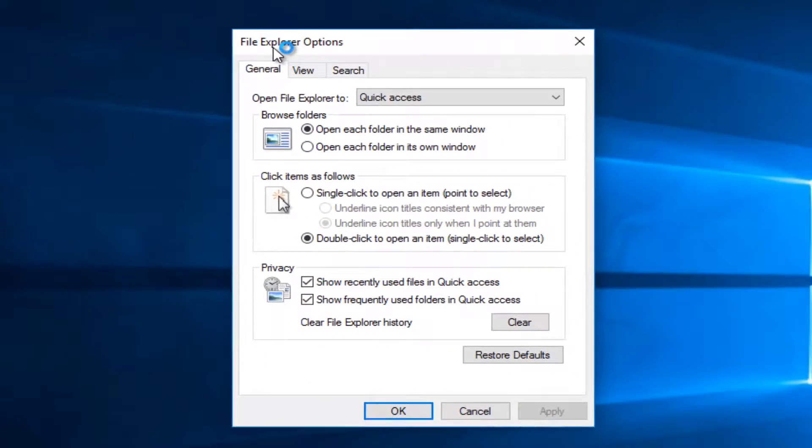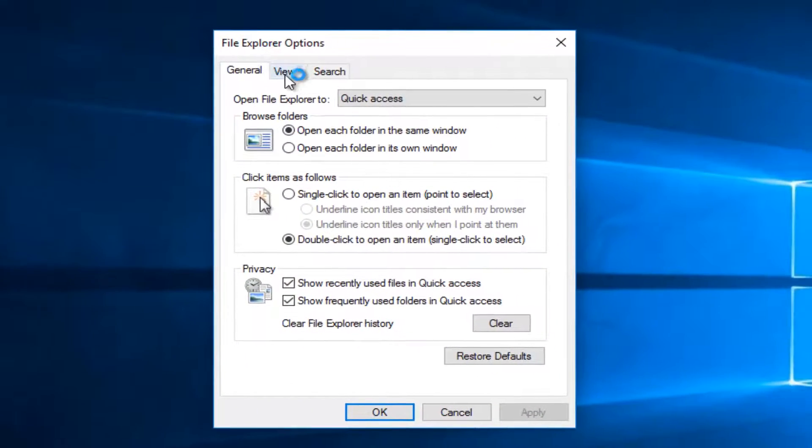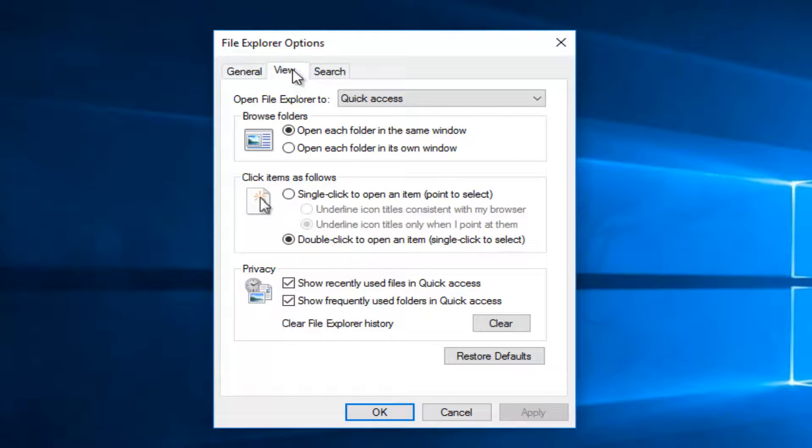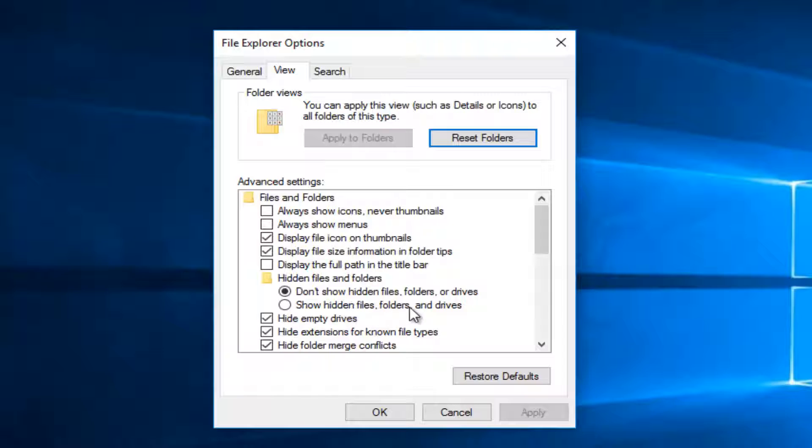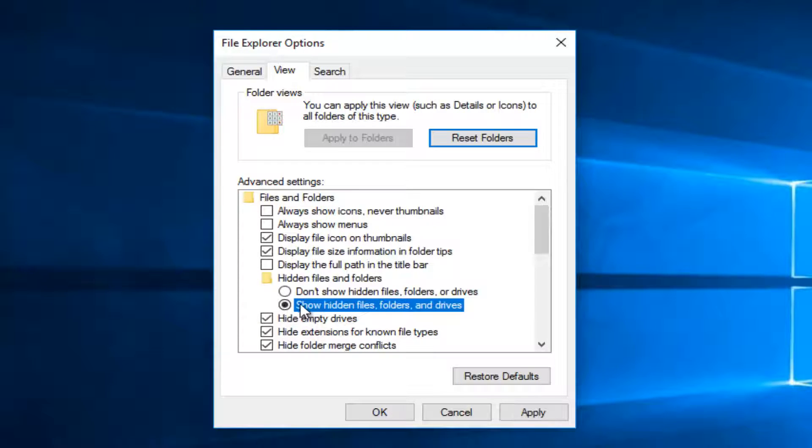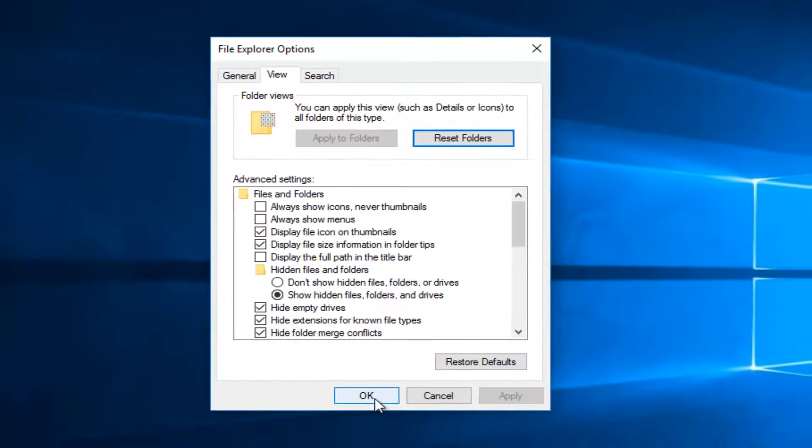Under File Explorer Options, go to the View tab right next to General. Under Advanced Settings, select the Show Hidden Files, Folders, and Drives option and fill that circle in by left-clicking inside of it. Then left-click on Apply and OK.